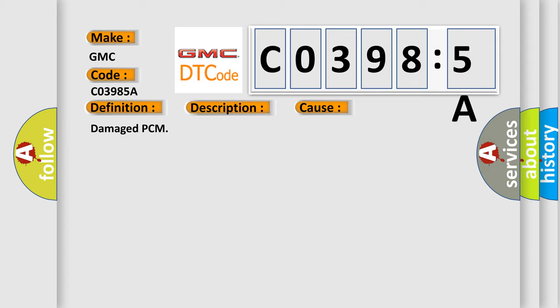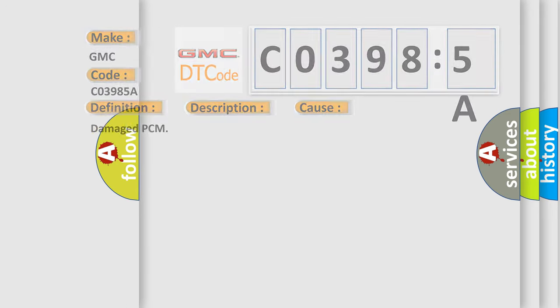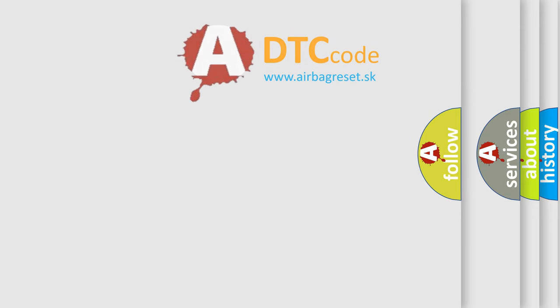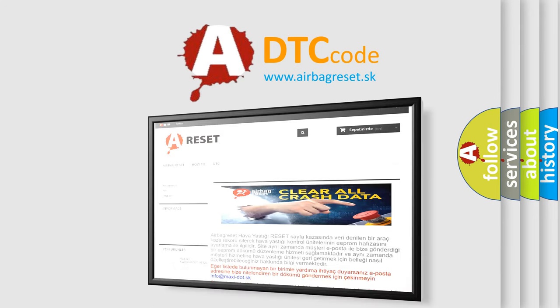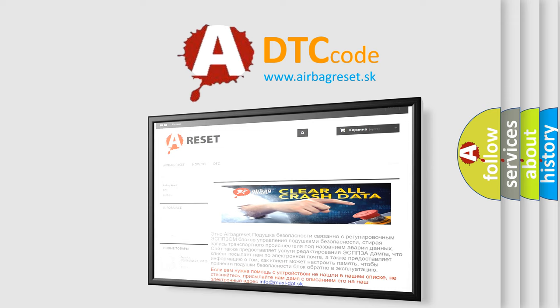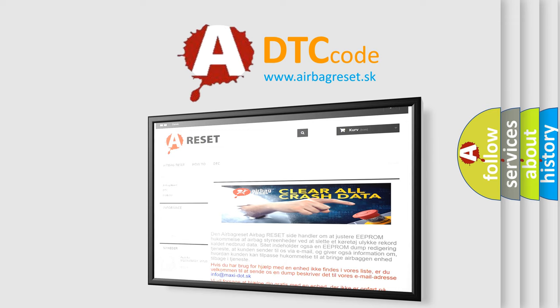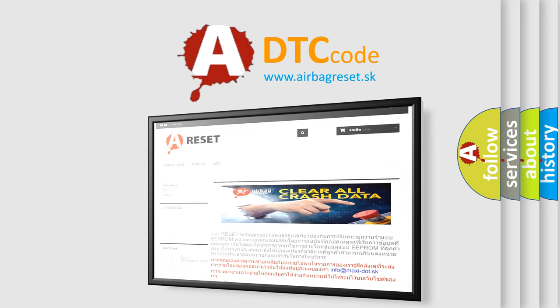The Airbag Reset website aims to provide information in 52 languages. Thank you for your attention and stay tuned for the next video.